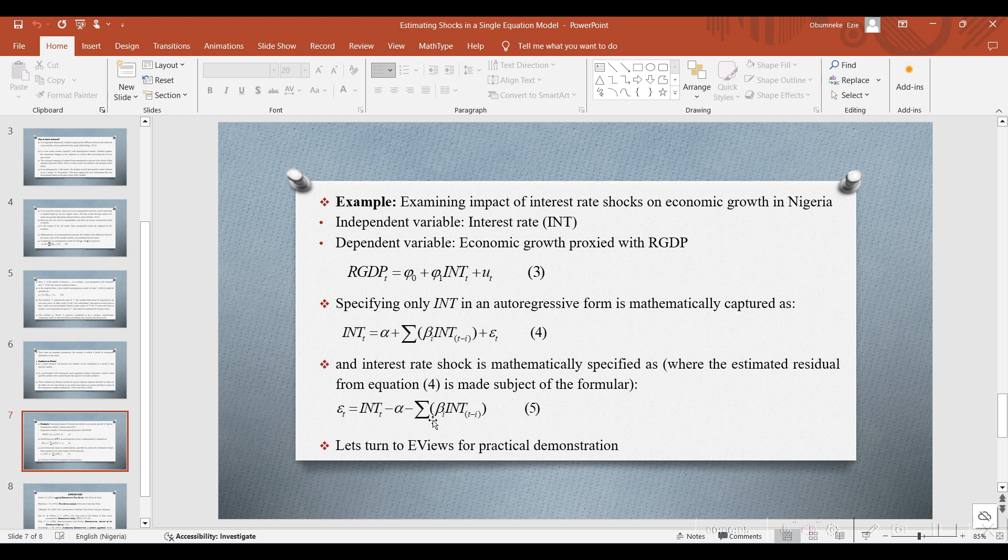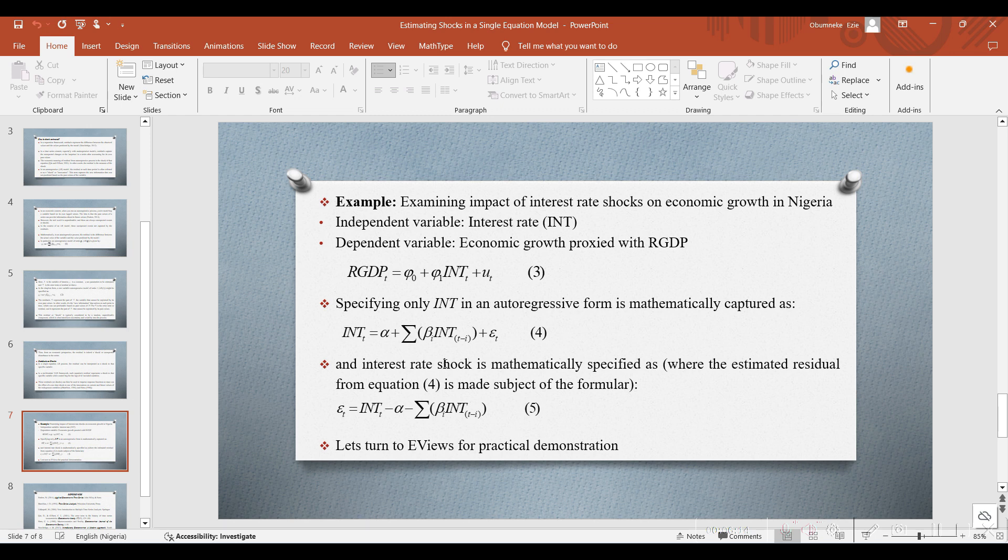We are going to show you how to do this in part 2 of this video using EViews. In the part 2 of the next video, we shall look at how to estimate this using EViews.